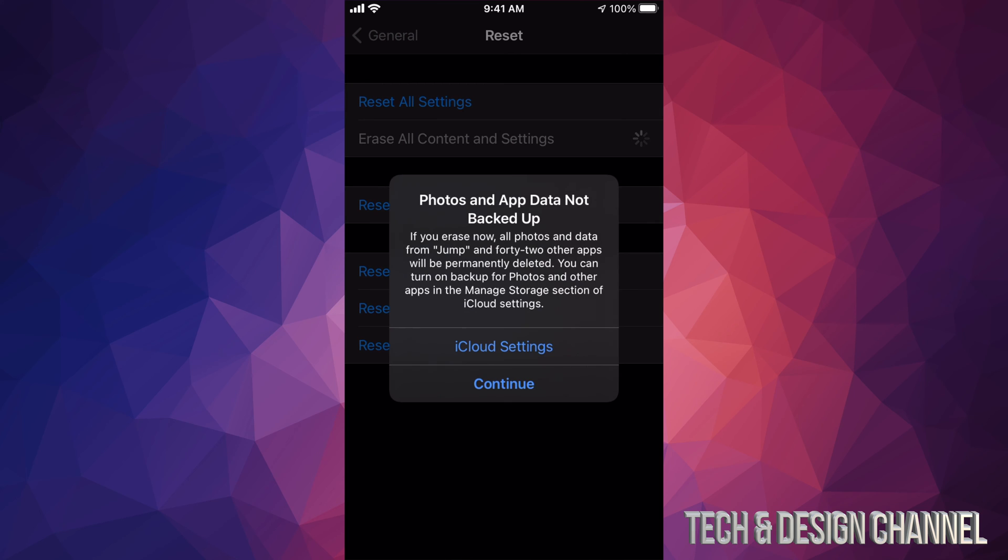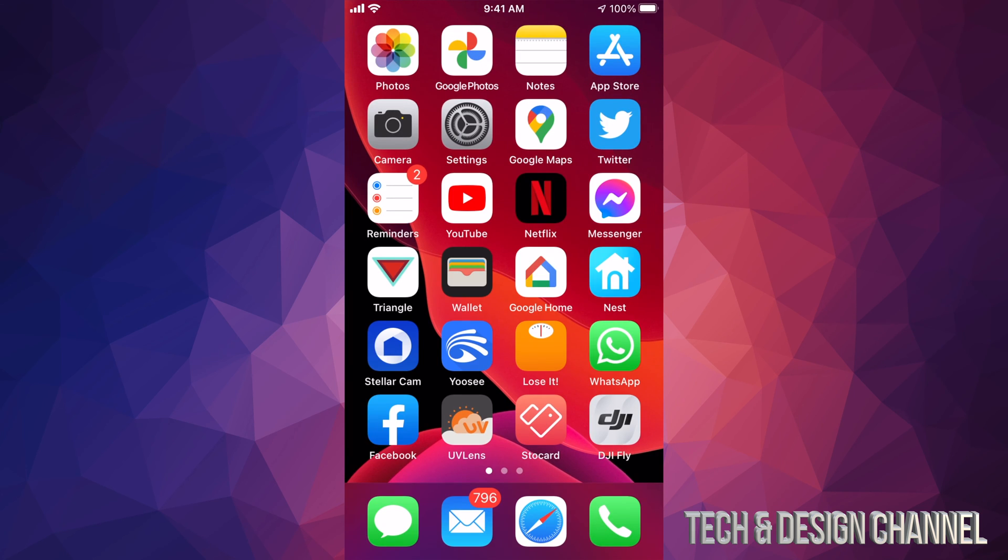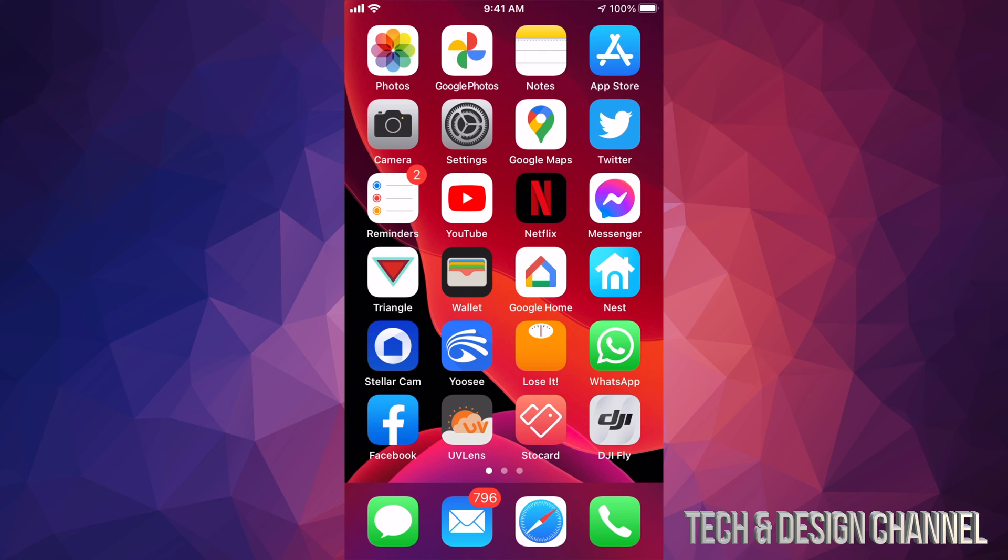But anyways, this video is not about how to restore your phone, it was just about the App Store. I highly suggest restoring it if this is a phone that you guys got from somebody else. And I do have a separate video showing you guys all the steps that you guys have to go through, which isn't much really. It's just basically what I just showed you right now.